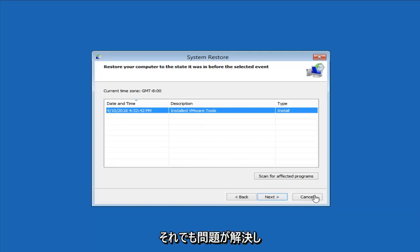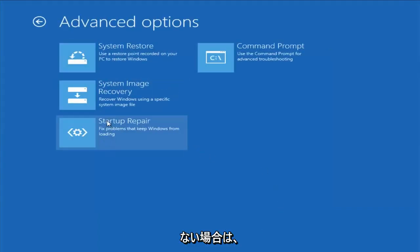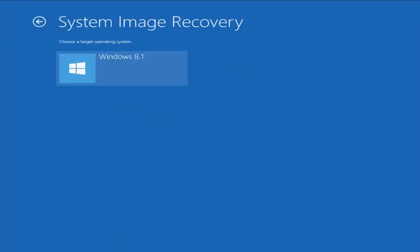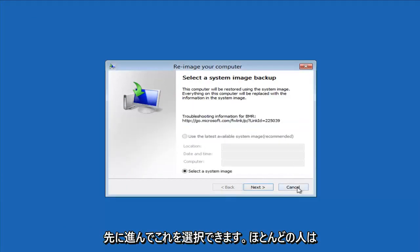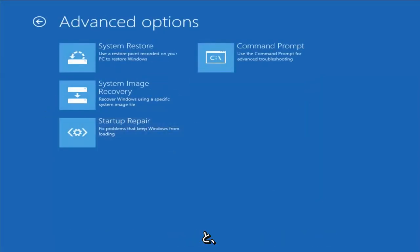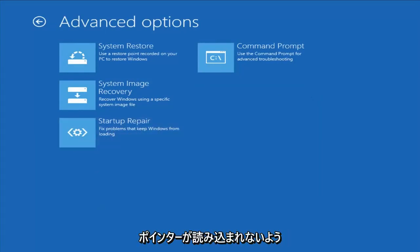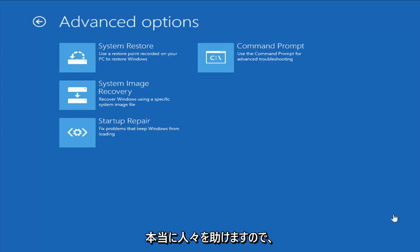If you're still having problems, go back into Troubleshooting Advanced Options. If you had any system images backed up, you can select System Image Recovery and choose the target operating system. Assuming you already had something backed up to a DVD or CD, you could go ahead and select this, though most people probably don't. Another option I would suggest is Startup Repair, which should hopefully be able to find and fix problems keeping Windows from loading. It does take some time to run, so just be patient.